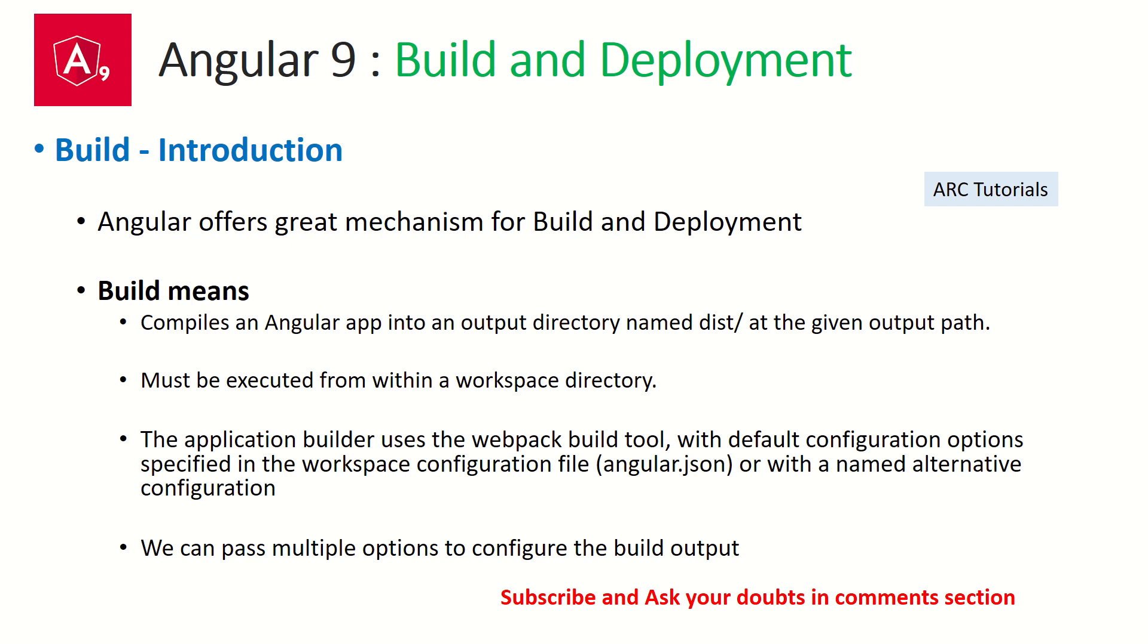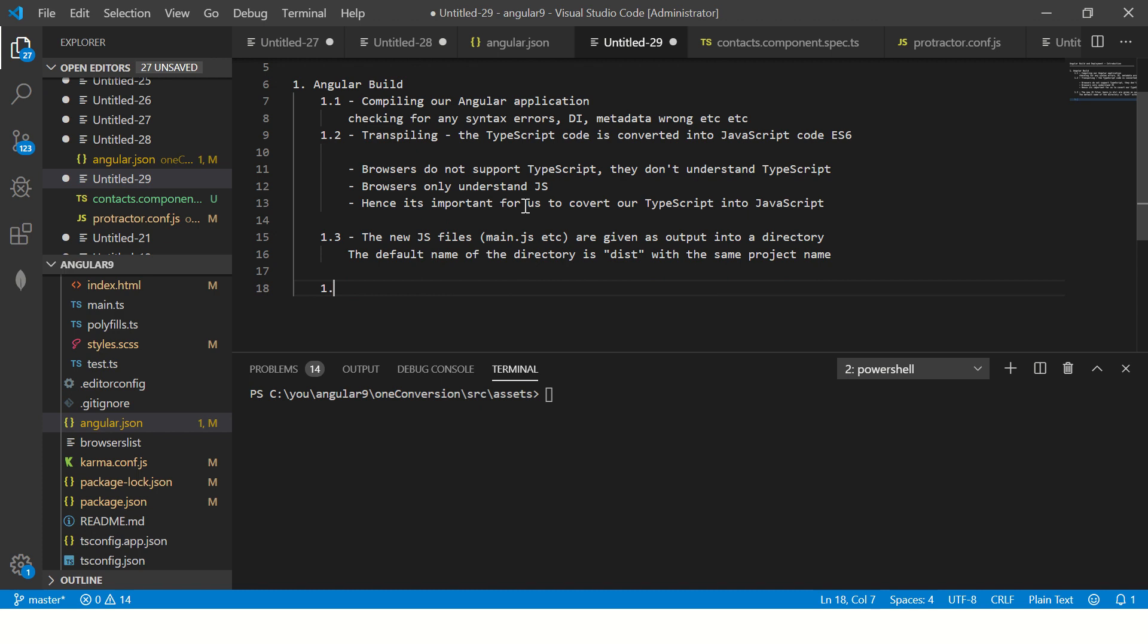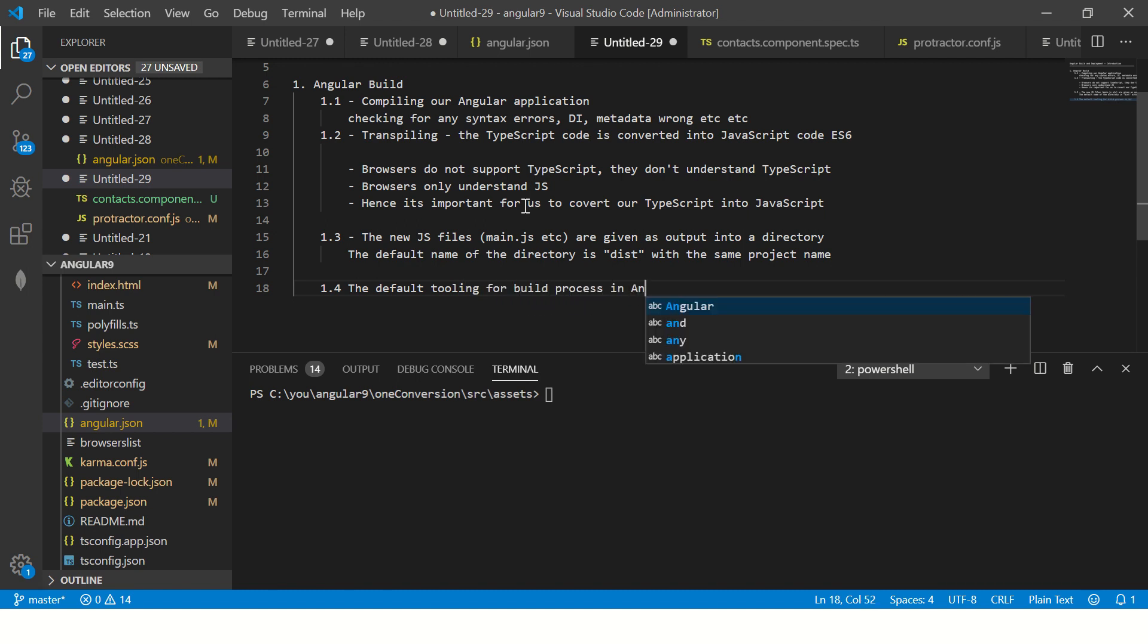What is the default tool? It is webpack, but there is also another tool, Bazel, that's coming out. The default tooling for build process in Angular is webpack, but you can always upgrade it to yarn or anything that you want. But the default that Angular provides is webpack.